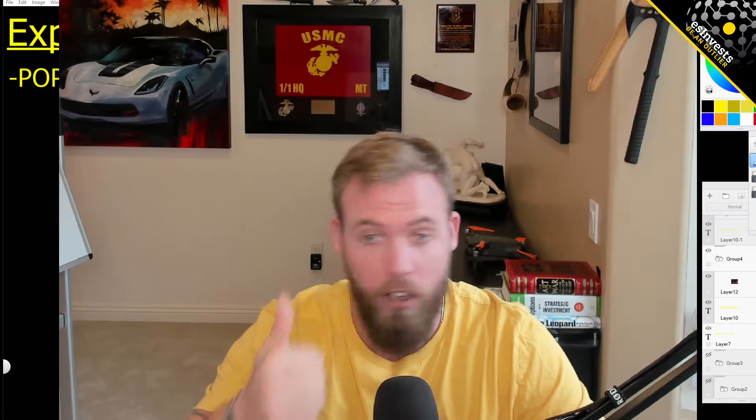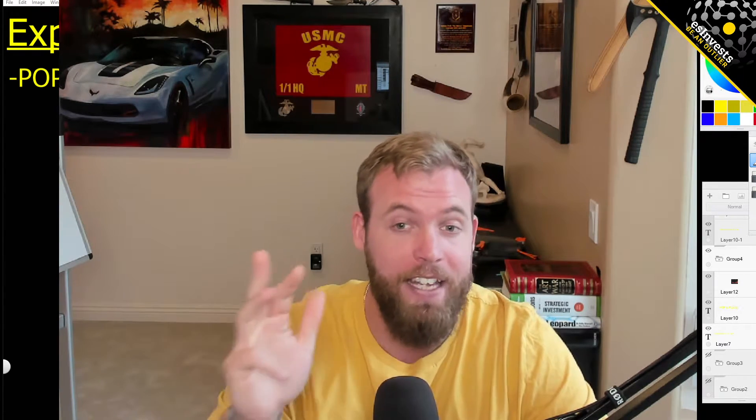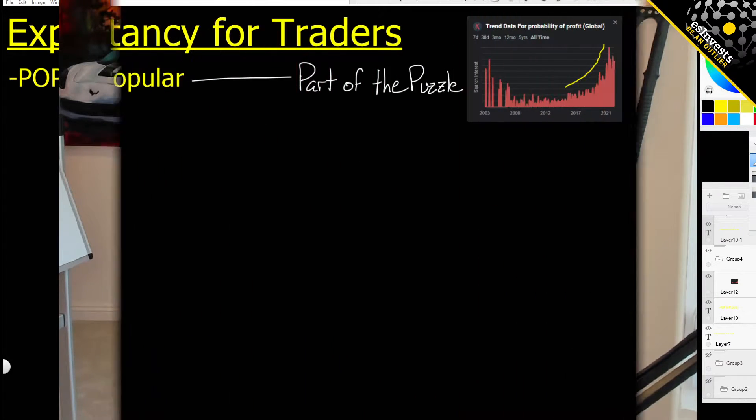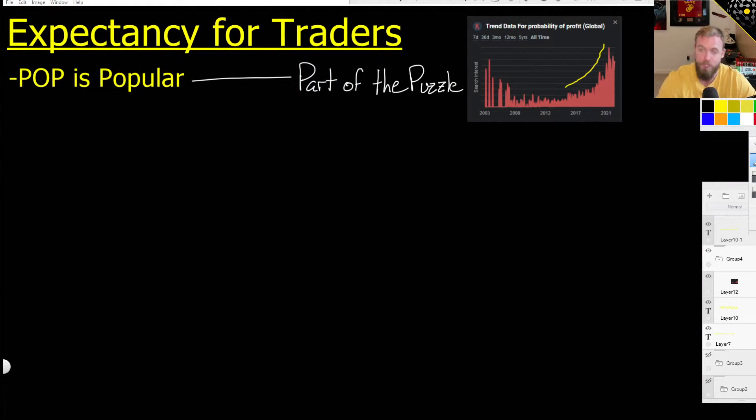I want to explain what expectancy and expected returns are, how you can use them as a trader, how to create an Excel tracker for it, and then how to interpret the results so that you can optimize a strategy and make more money. What's up everybody, Eric here. Welcome back to all the outliers. Let's talk about expectancy.